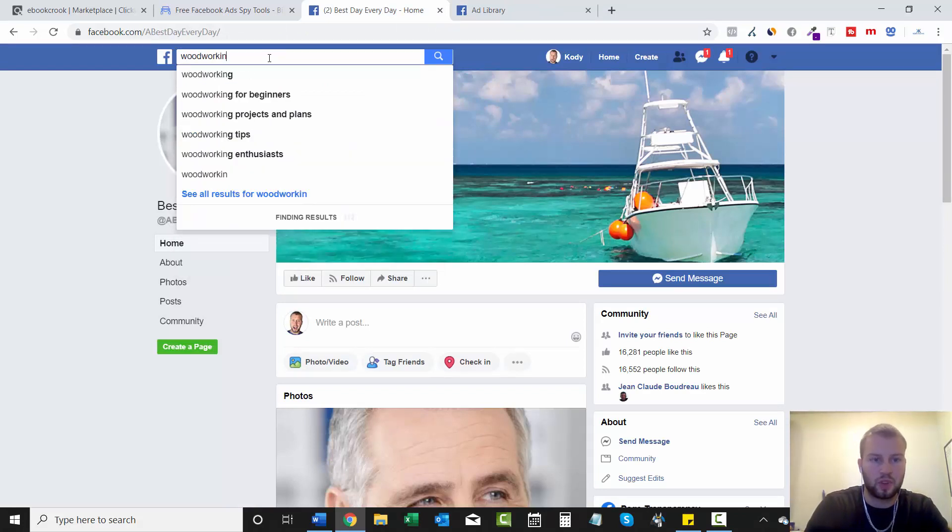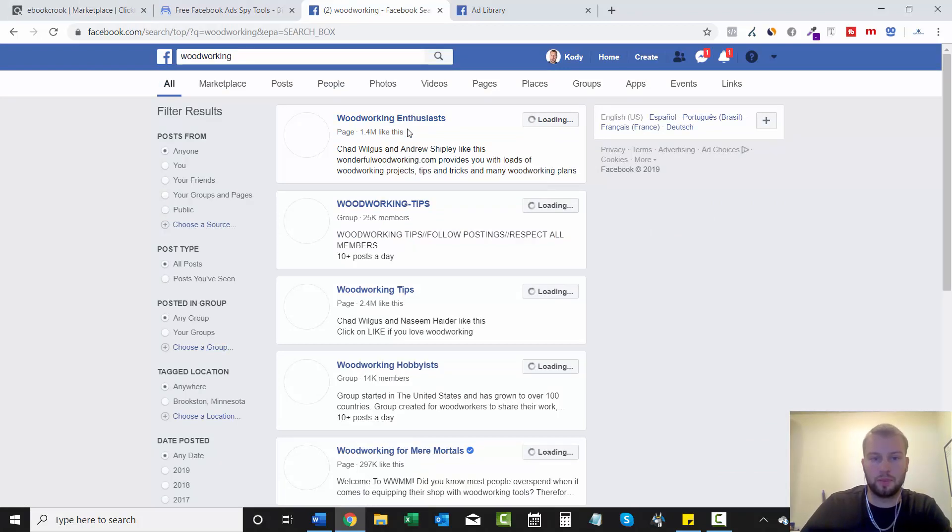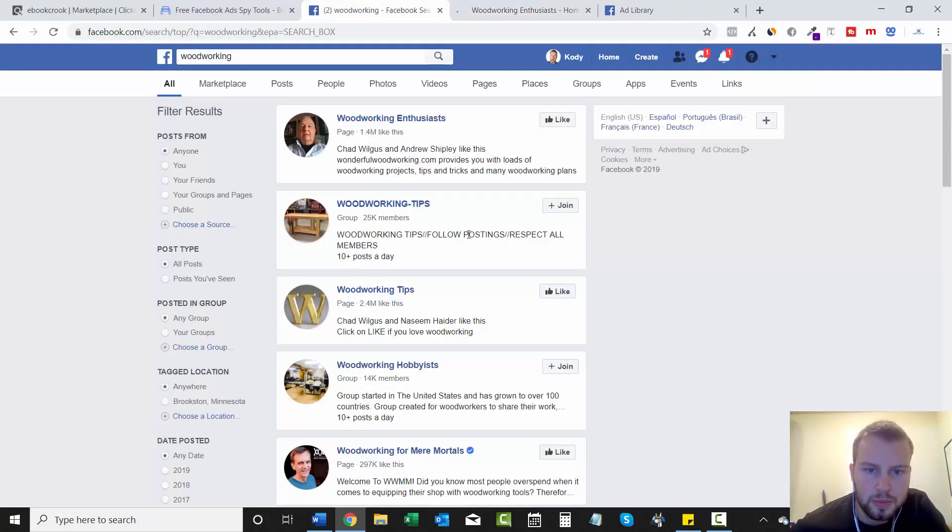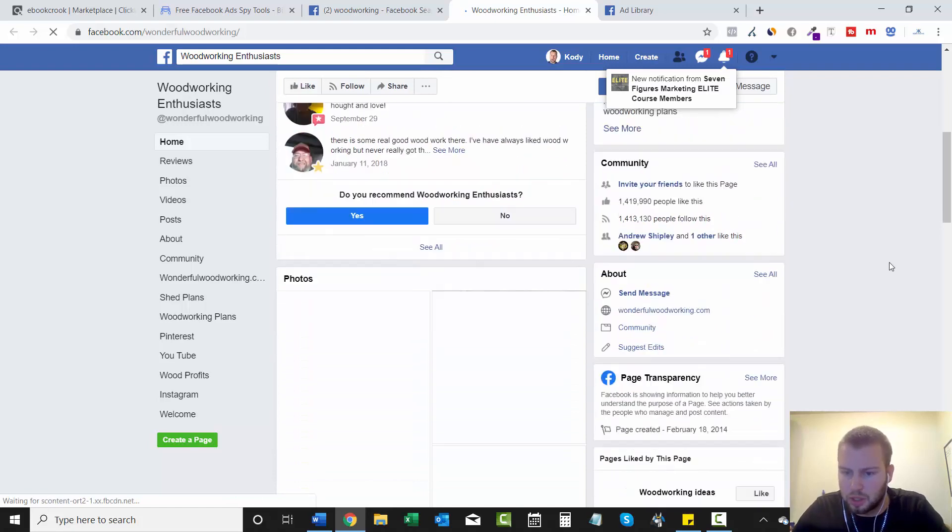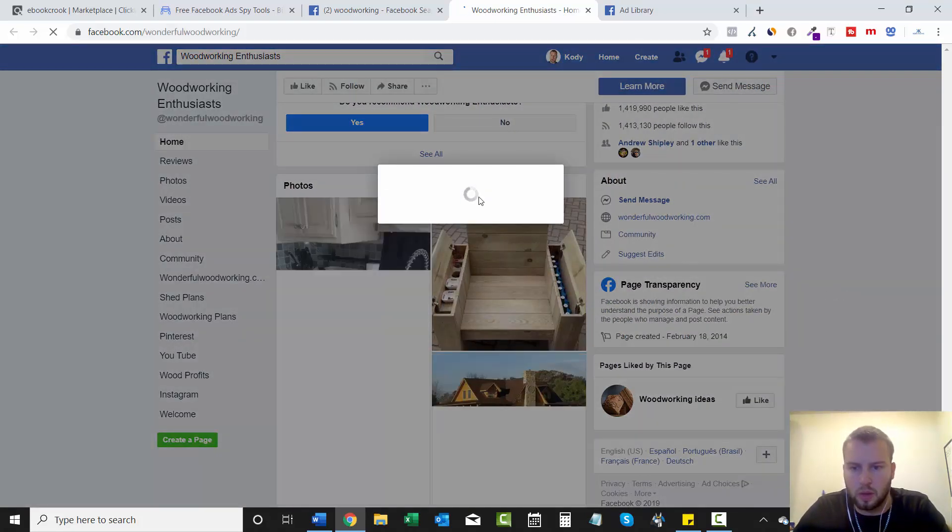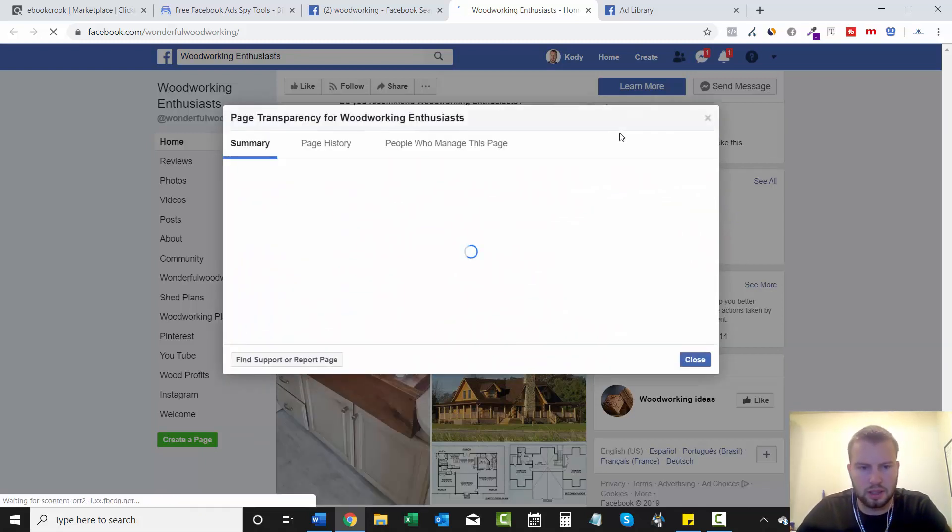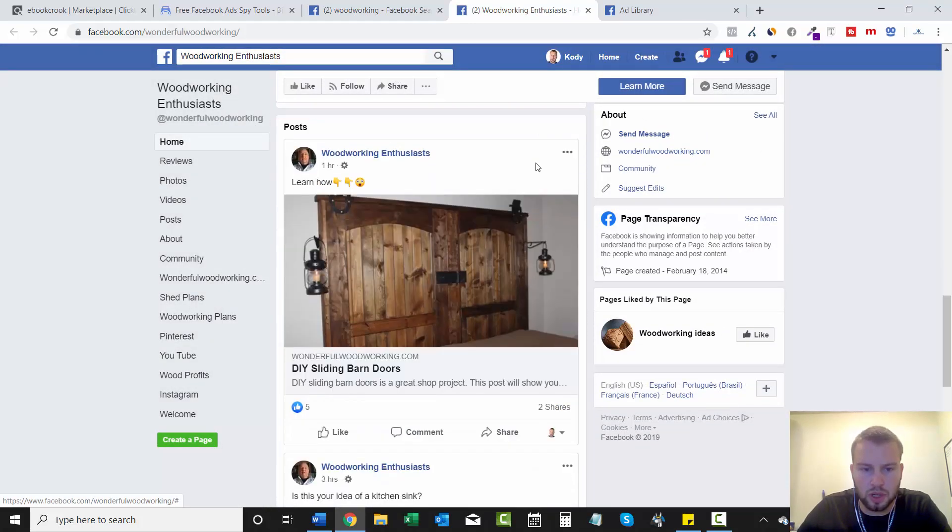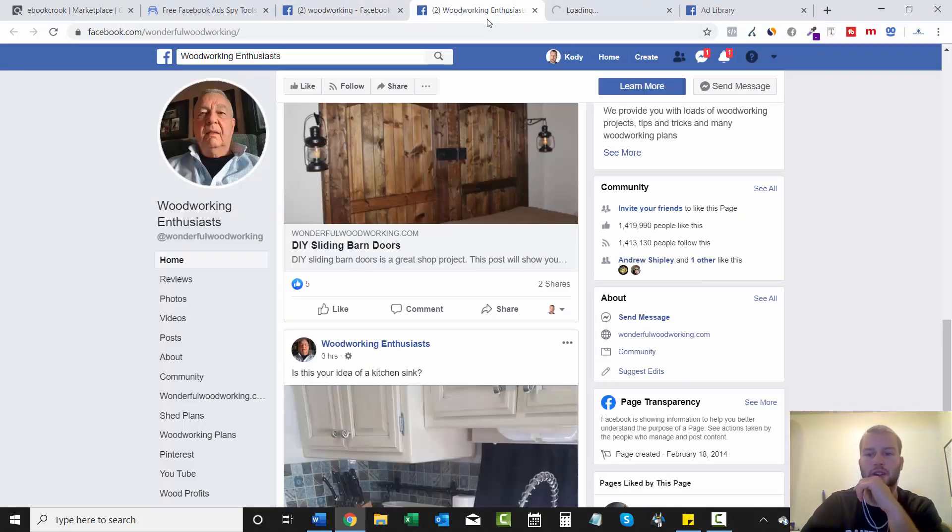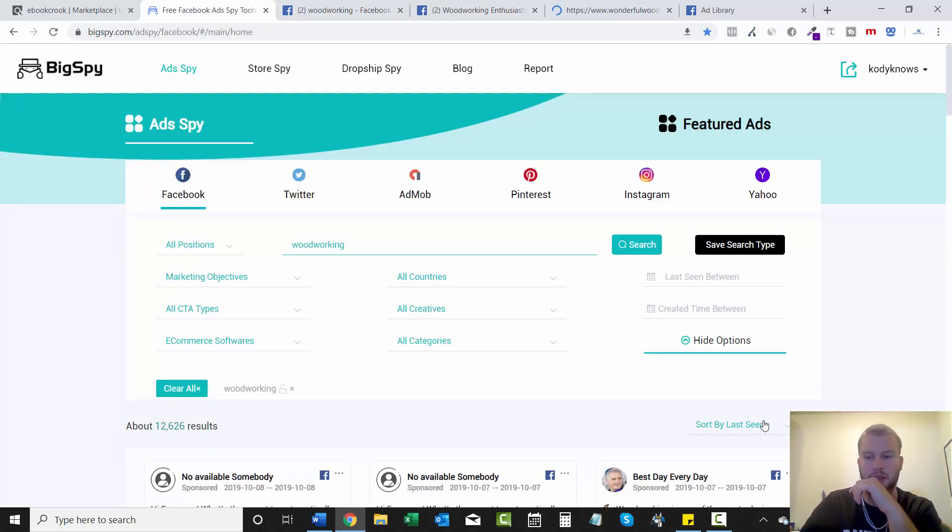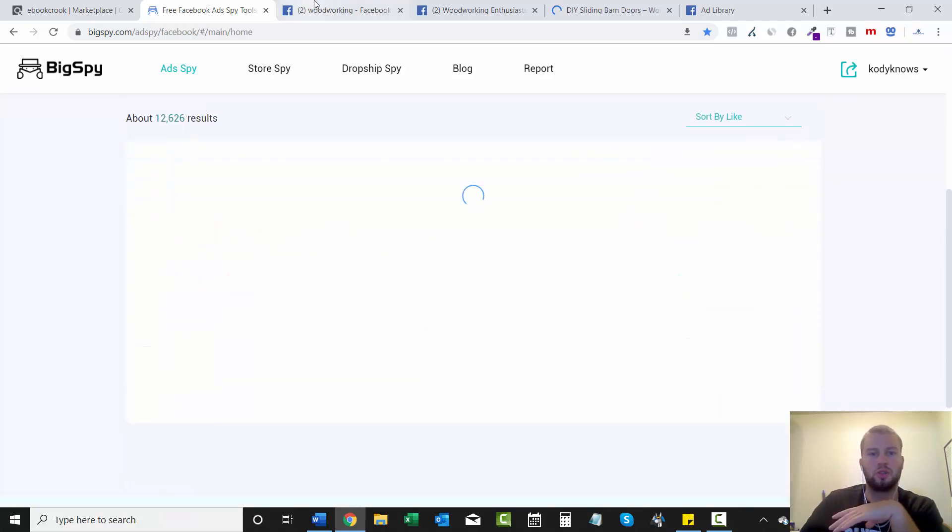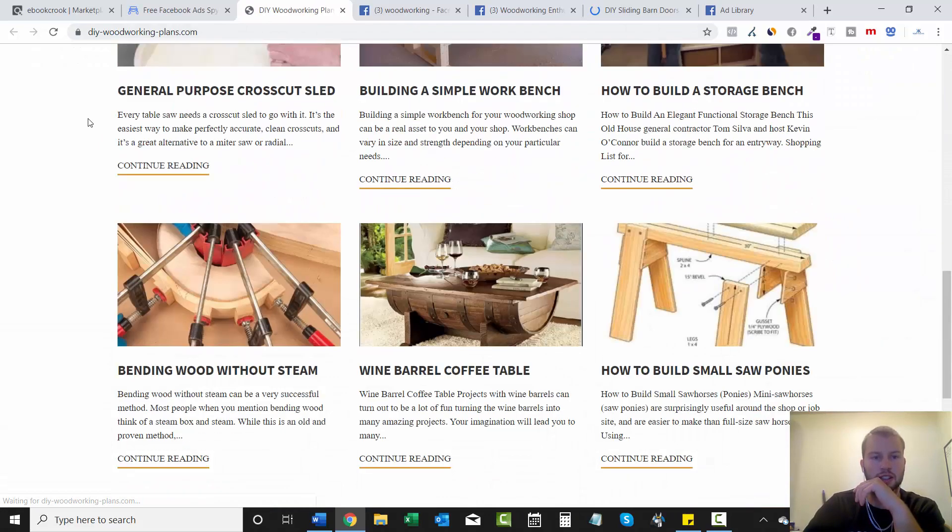And remember, you can even type in a broad thing related to the offer that you're promoting, like woodworking enthusiasts. Okay, 1.4 million likes. I'm going to have to check this out and then woodworking tips. There's a group you could join there. Let's go to transparency. Well, I can't believe 1.4 million likes on this. Oh, and it's not running ads, but let's see if it's posting anything about Ted's woodworking or let's check out their website. And that's another thing too, that I forgot to mention. Any of these types of plans, let's go by like, you can also swipe their landing page. So DIY woodworking, this is their landing page. You can get ideas from it.